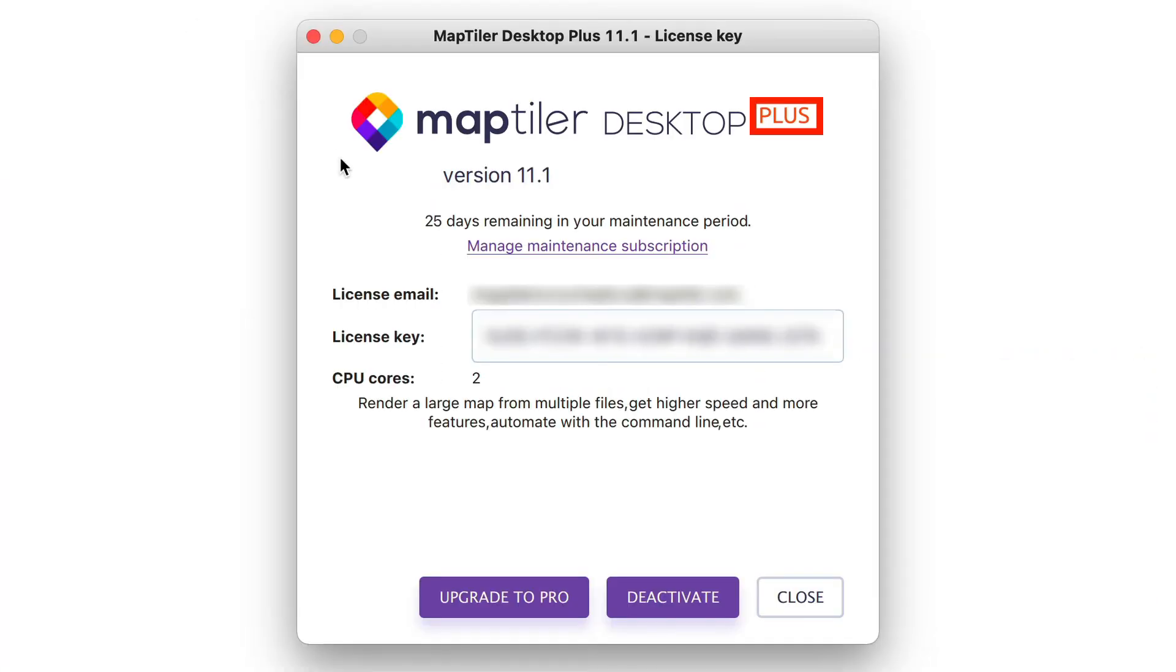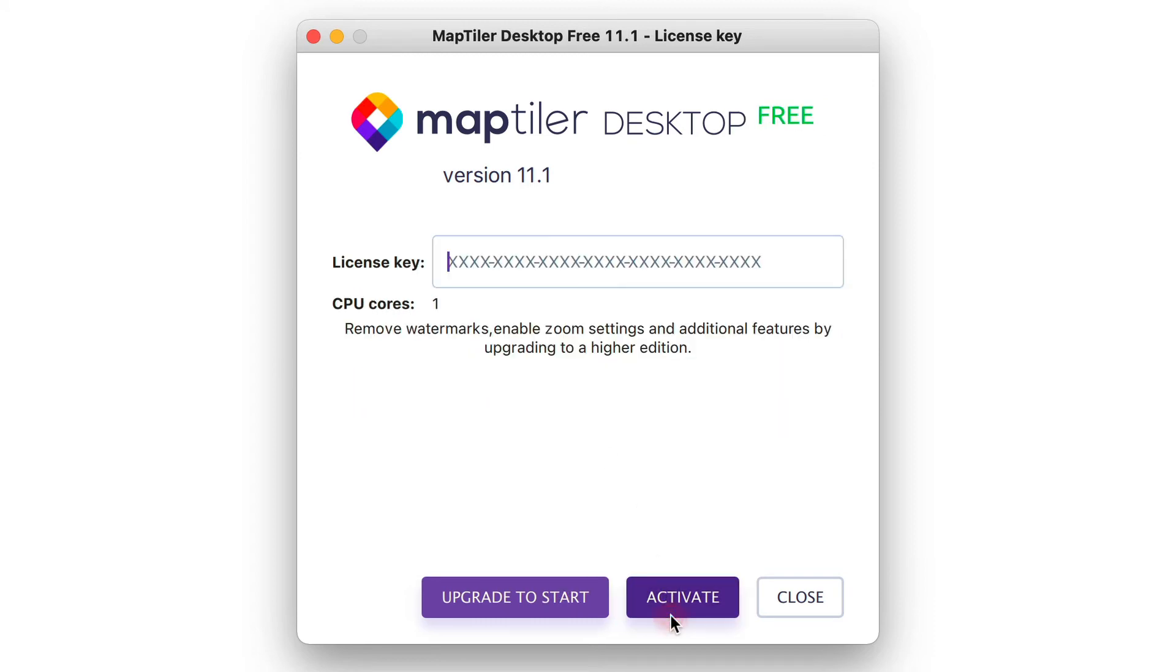In this pop-up, you will see your current version of MapTiler desktop. Simply click on Deactivate and you're now free to activate your license on new hardware.